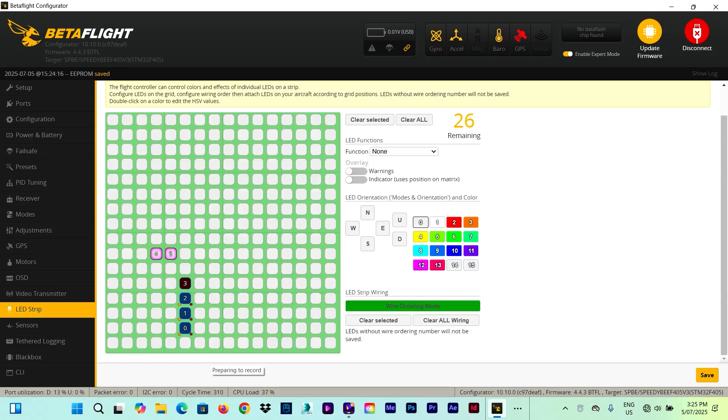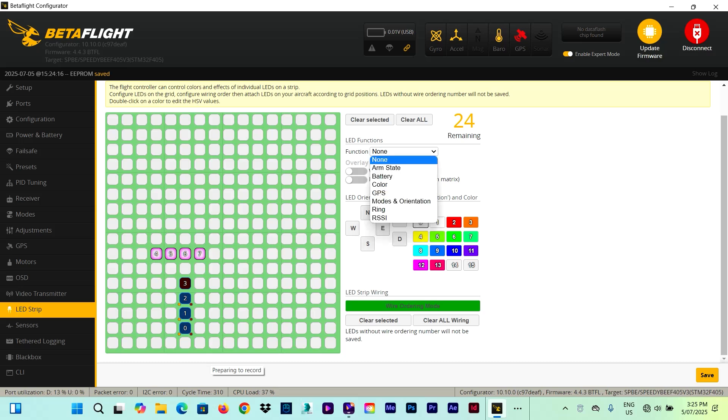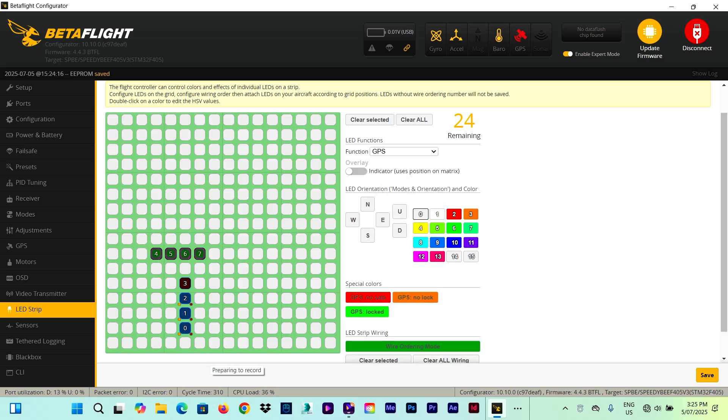And the other three LEDs with the arming state plus a scanner with a throttle as a color modifier. And then we're going to make another strip. This one will be for the two strips at the front. And those ones, we're going to give the GPS function only.